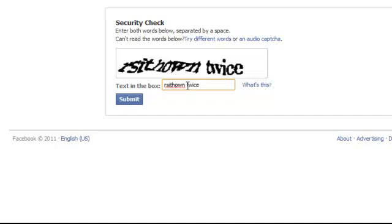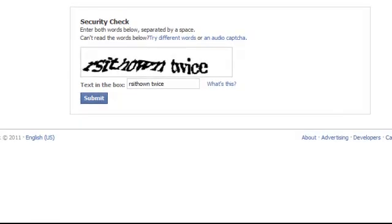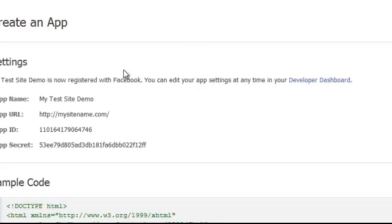And we're almost done. After you hit submit, it's going to be processing. And once it's done processing, here it is.